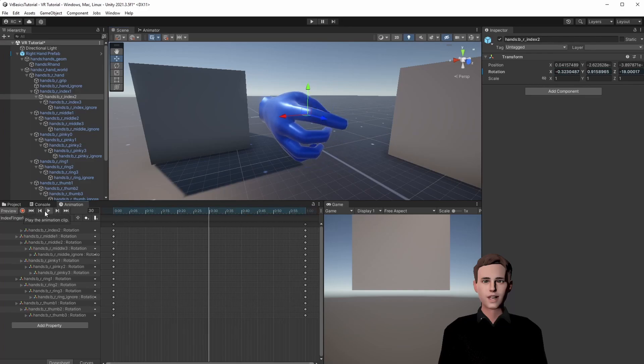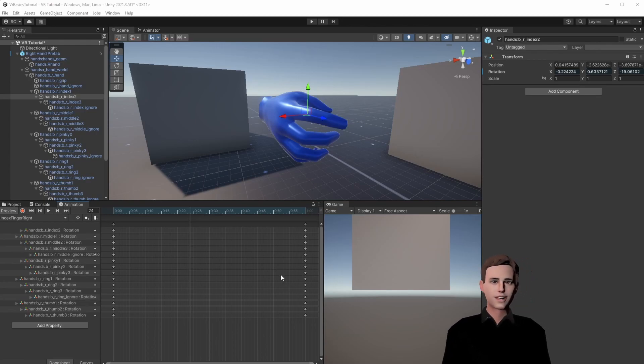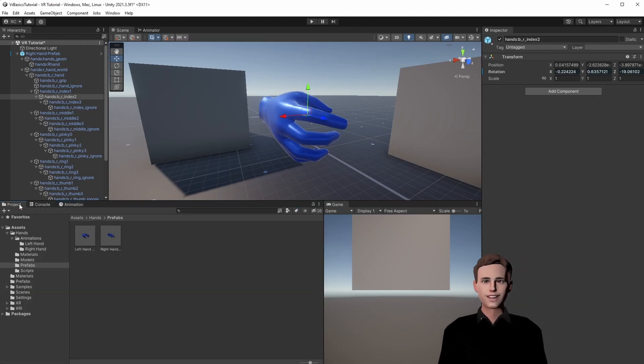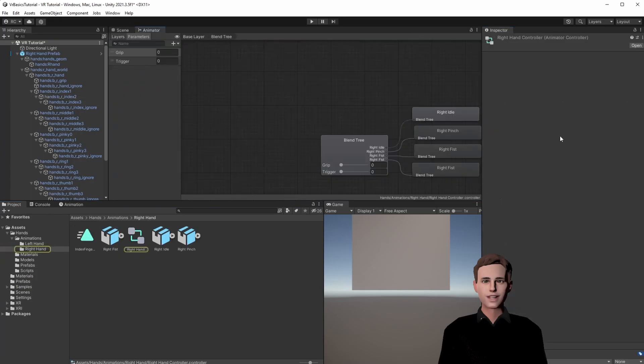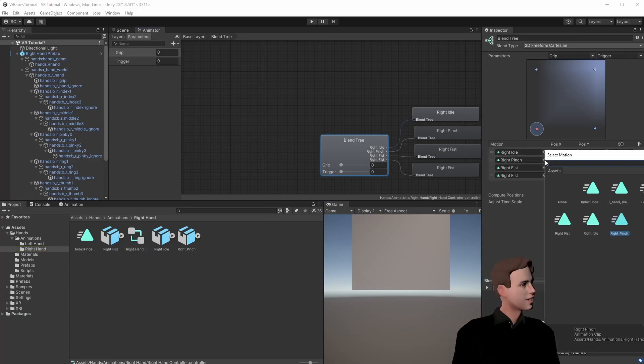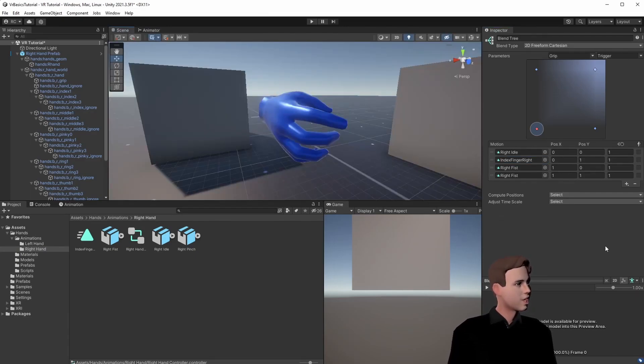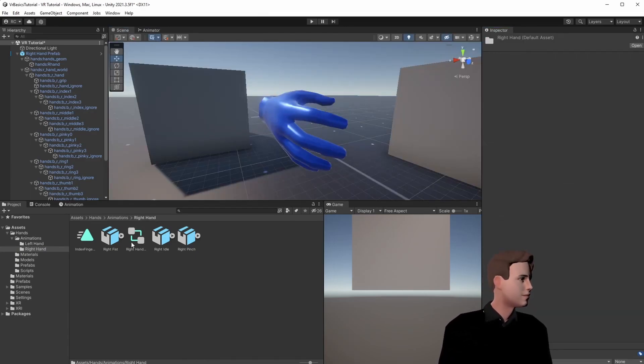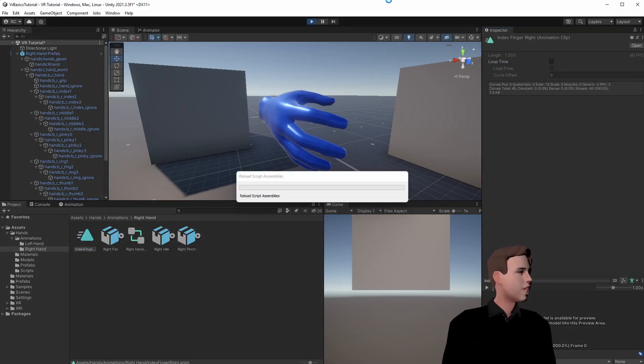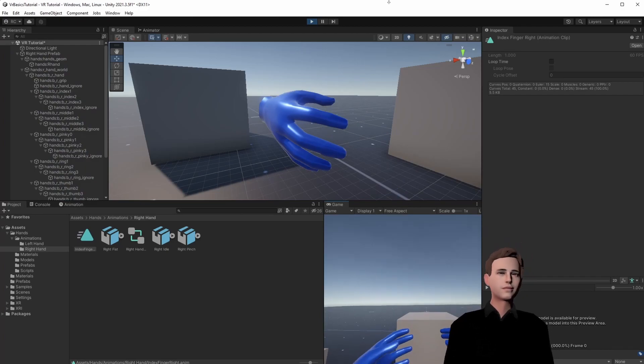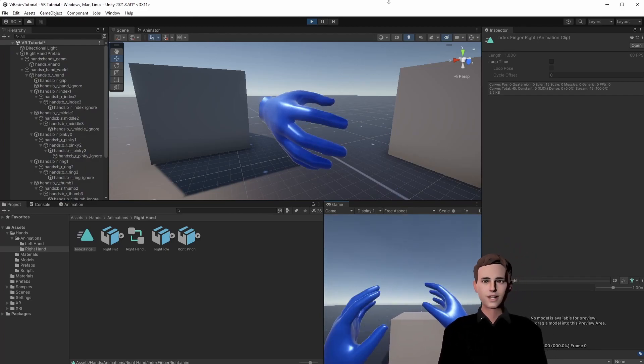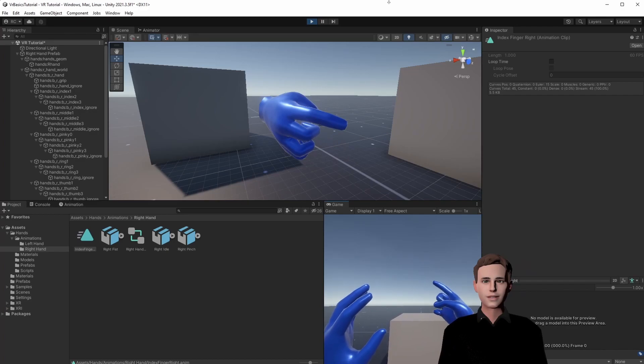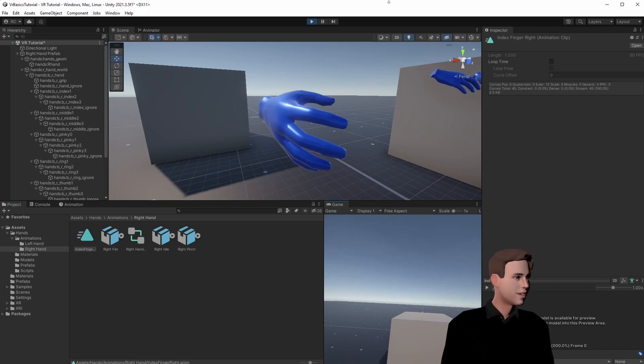Once you're happy with your animation you can stop it and then review it. Looks pretty good. Now as I said this may take some time and you have to do it for both hands. But now for demonstration purposes let's see how it looks on the right hand. We go to our right hand and open our hand controller. In our blend tree we replace the pinch with the new index finger animation. Let's go to our animation and uncheck this checkbox right here. Let's play again and now it should work just fine. Alright guys we can see our animation looks perfect. We can delete the prefab from our scene and then we're finished.